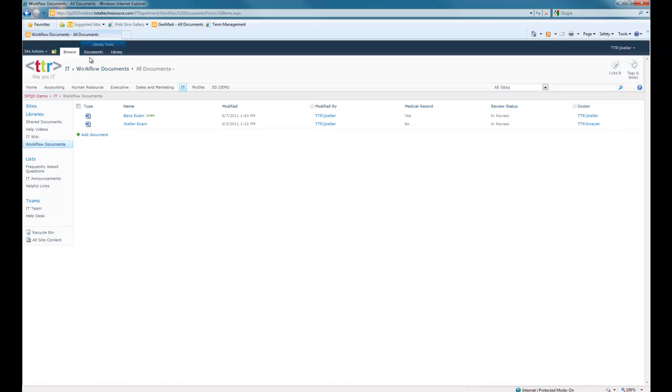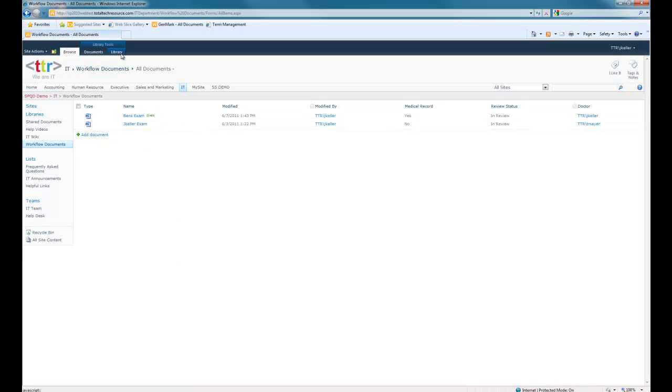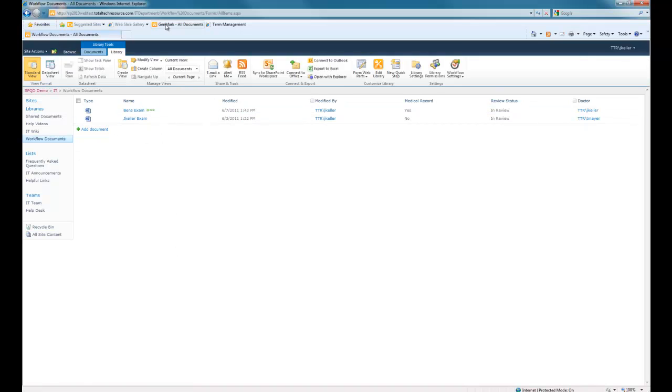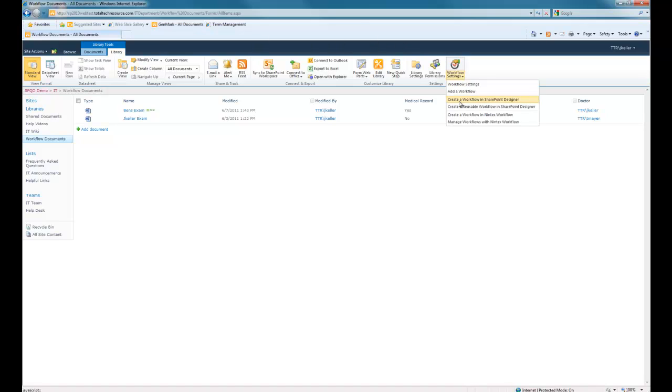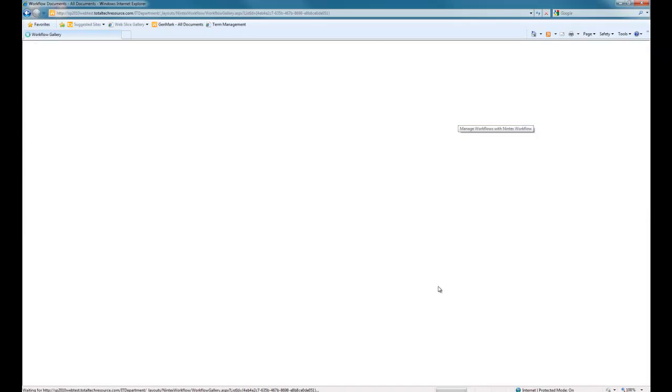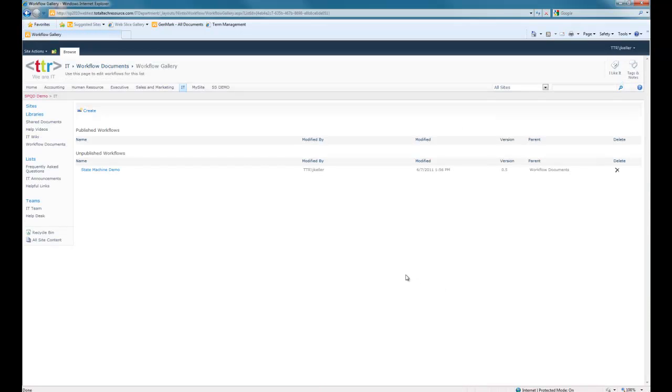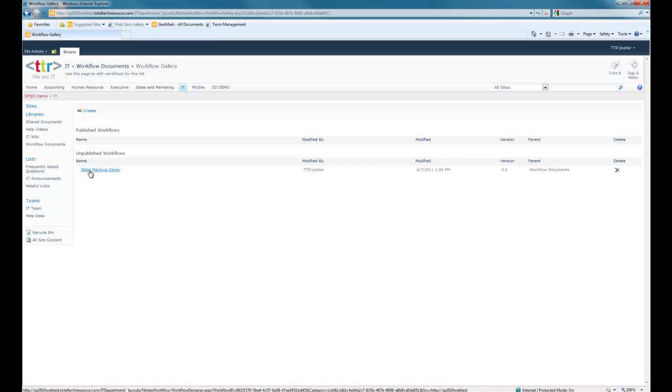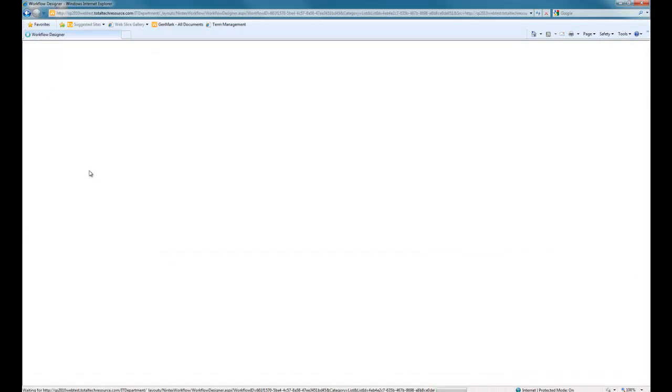So first thing we'll do is, I'm in my library here, we'll just go to my library ribbon, and we'll go to my workflow settings. I already have my workflow created, so I'll select manage workflows with Nintex Workflow. As you can see, I have one unpublished workflow for a state machine demo, so we'll go ahead and click on that.